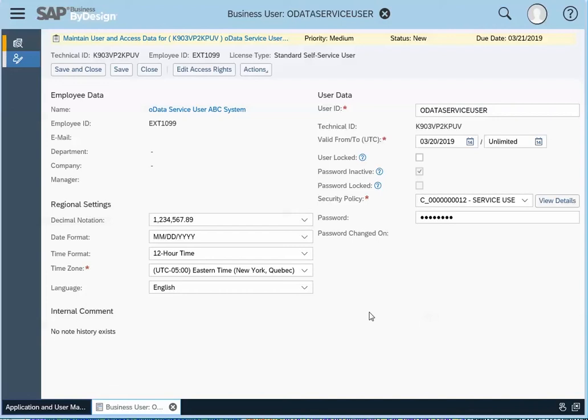It does get translated depending on the user that's logged in. So it gets converted to the time zone of the user if they're looking at documents generated by this system. So we'll click on save.